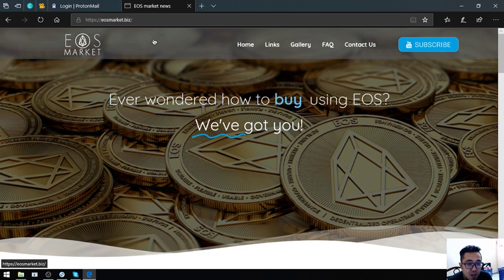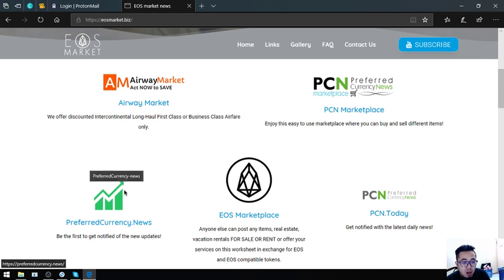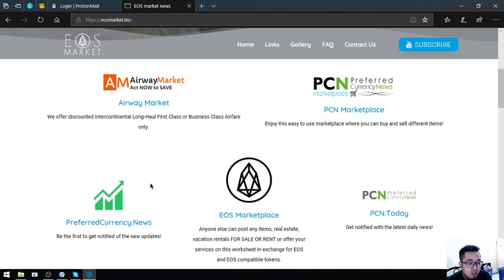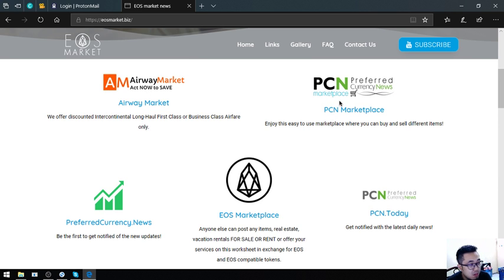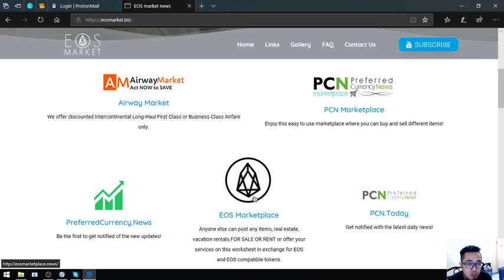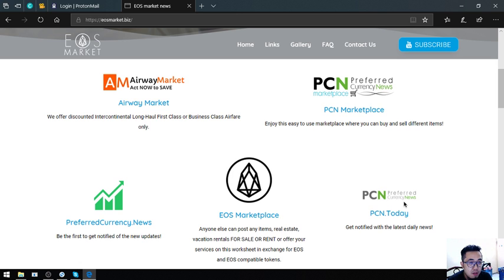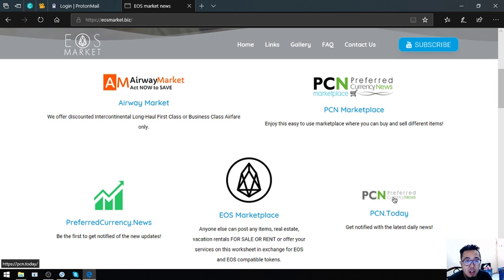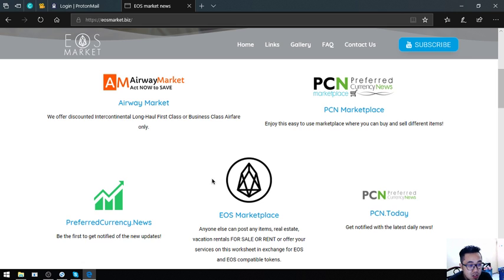This is another website. Keep in mind: PreferredCurrency.News for $15 or $180 a year for the newsletter, AirwayMarket for the business class and first class travel, the marketplace EOS marketplace.pcn.today and EOS marketplace.news for where you can buy and sell items for cryptocurrencies, and PCN.today where you can find the latest daily news. I think that's it for today. See you on the next video. Bye-bye.